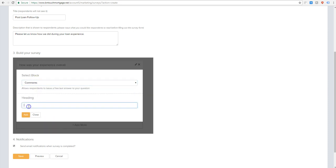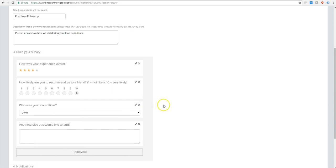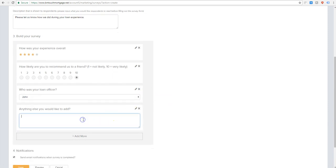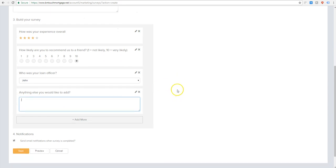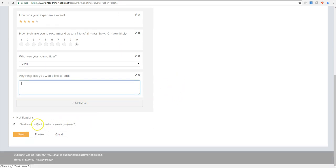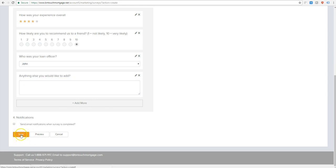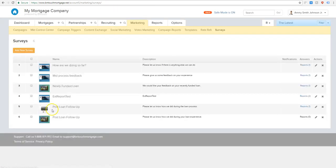And then finally, we have a comment section. So this we would put anything else you'd like to add. And then you'll see that just gives a text query box where people can type in long-form answers. And in this last little piece, you can select if you want to receive a notification by email any time that someone does fill out one of your surveys. So we're going to go ahead and save that. And you'll see it shows up right here.